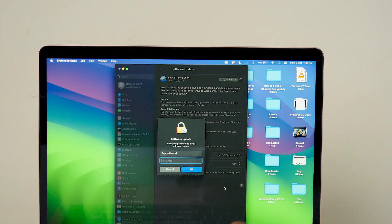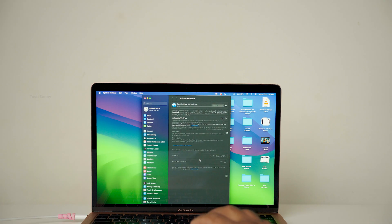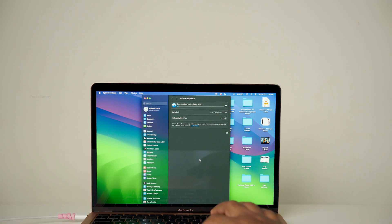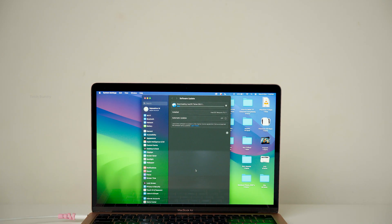I will also share my battery backup experience and finally whether I faced any issues after installing this update on my MacBook Air M1. So let's get started.